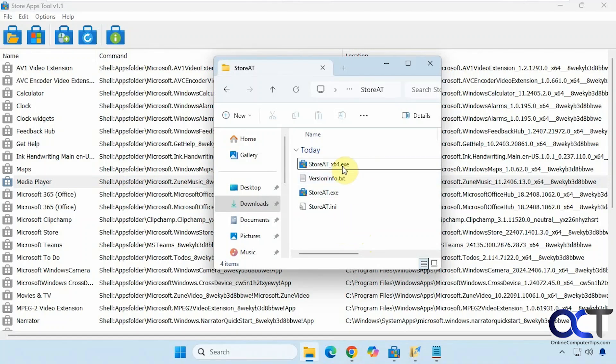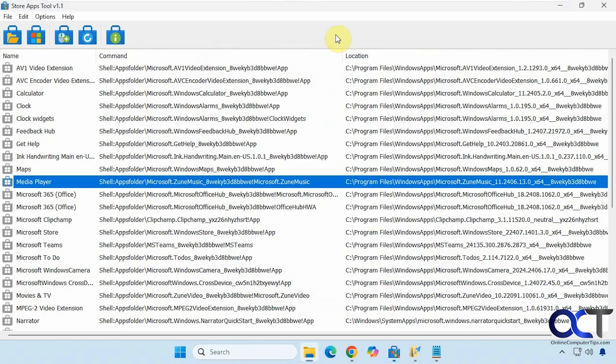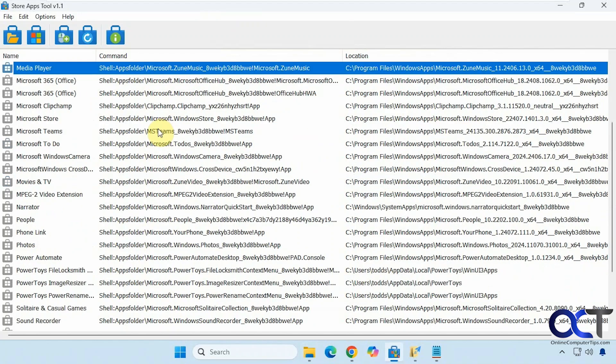Once you download it, it's just a zip file, nothing to install. You just run the executable, most likely the 64-bit version, and then it will show you your Microsoft Store apps.